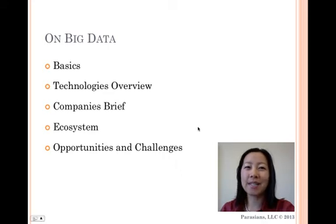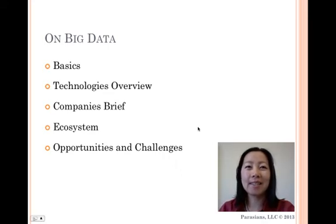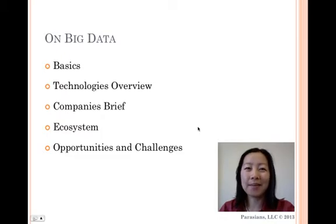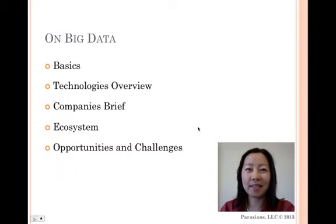This is the third of a series of short videos discussing big data. They're designed for those looking for a high-level view of this space. My name is Kathy Chung, and today I will continue to talk about big data technologies.